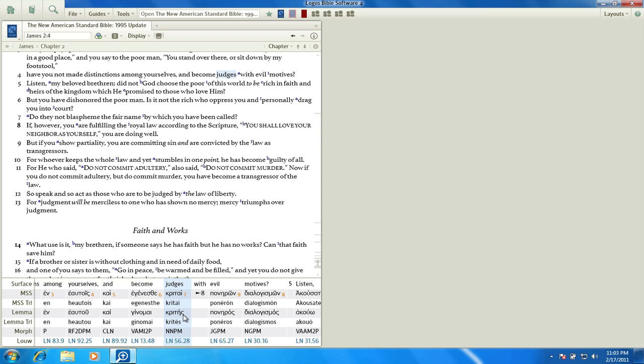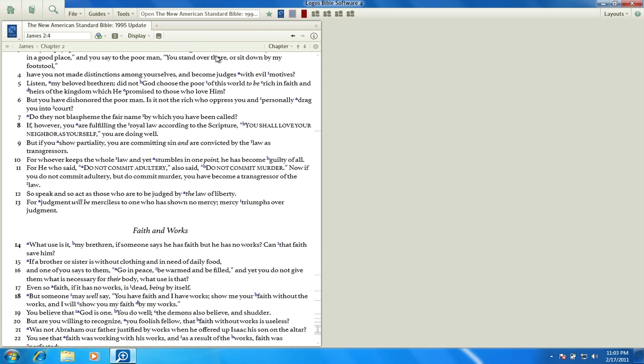That's a noun form of the word. There's a verb form as well, which would be krino. So we want to find occurrences of krino, and we want to find the occurrences of the word krites as well — every place in the epistle of James that those occur.